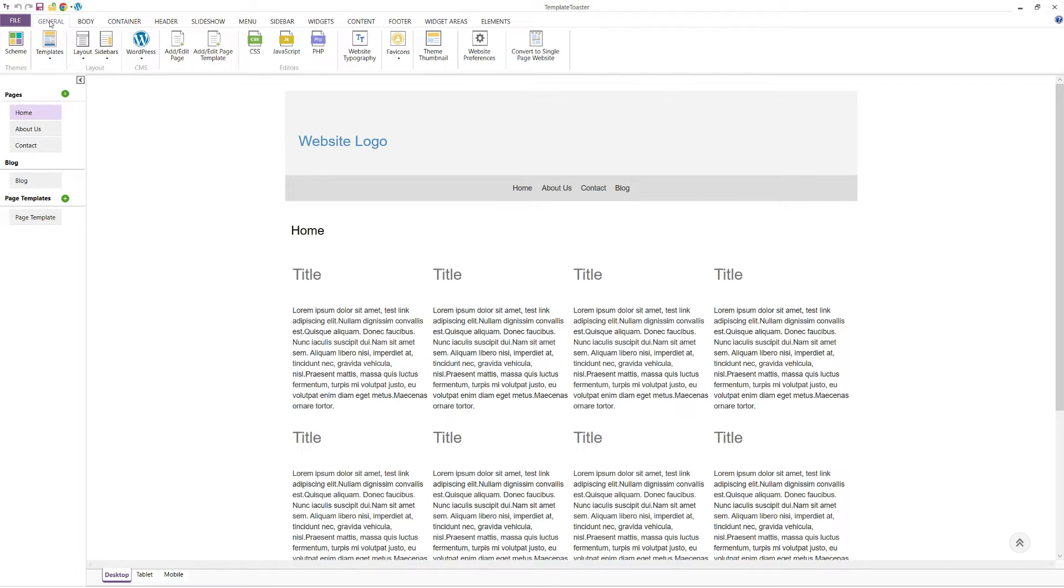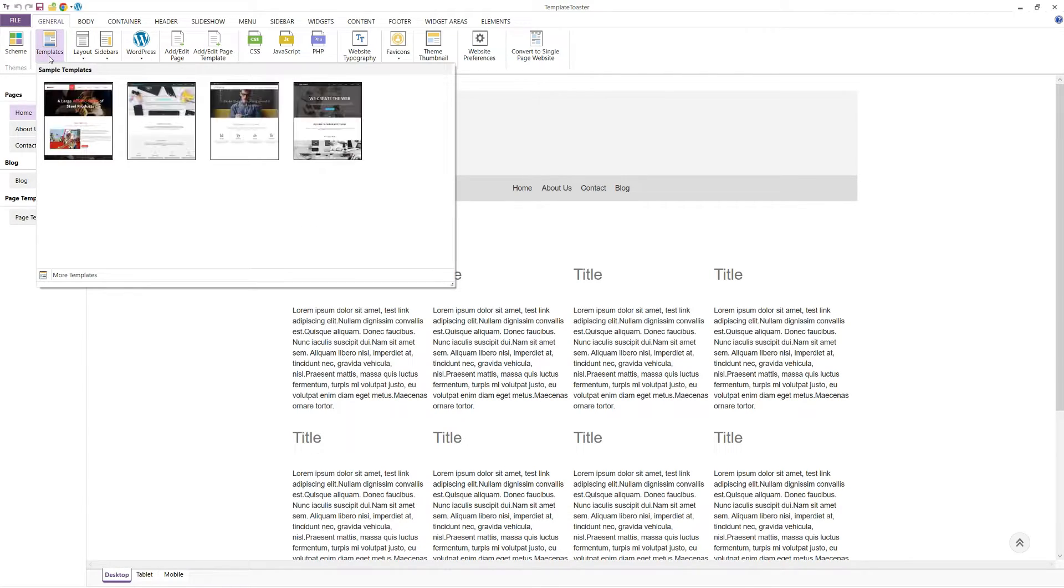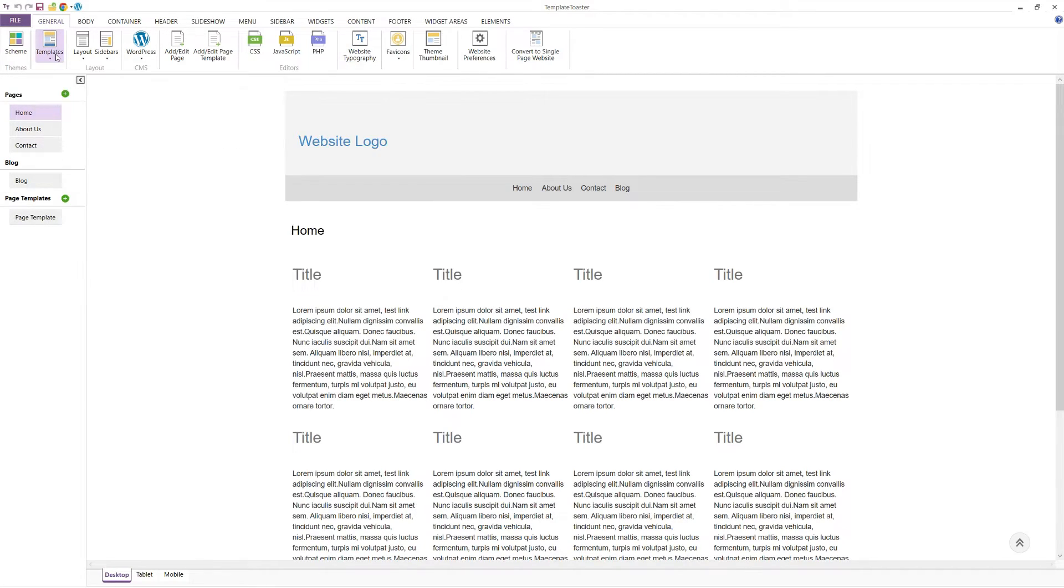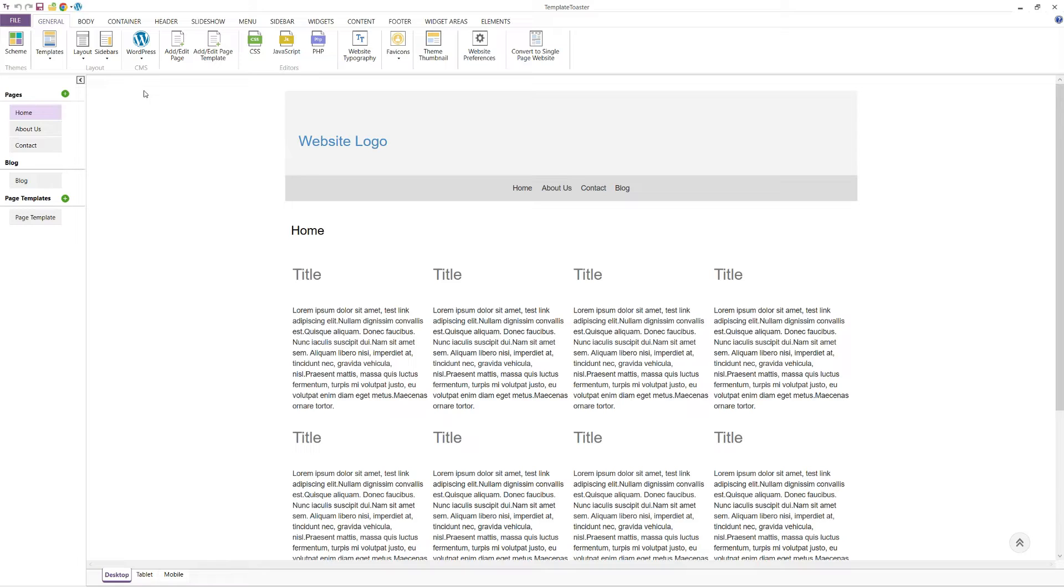This is the main user interface of Template Toaster. The first tab you see is the General tab. This tab includes various options such as pre-designed templates, colour schemes, layout options, and the ability to add page templates. Let's explore these options one by one.